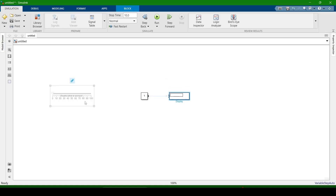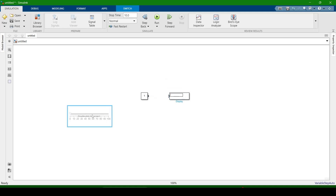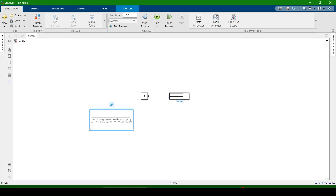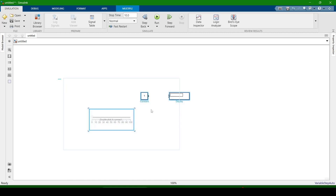Keep in mind: we are going to connect this slider with the constant, so when the slider value is changed, the constant value will also change. When the constant value changes, it will show on the display. First, we will make the names of every component visible.